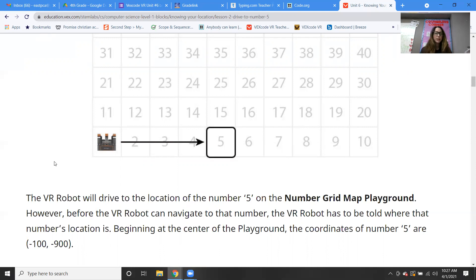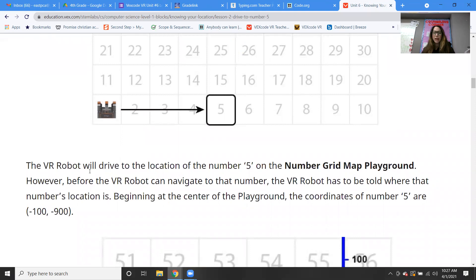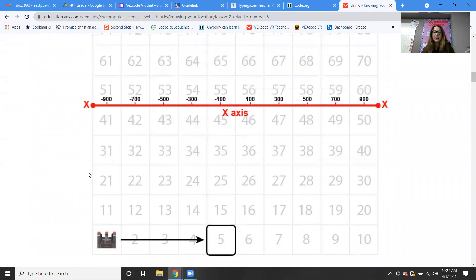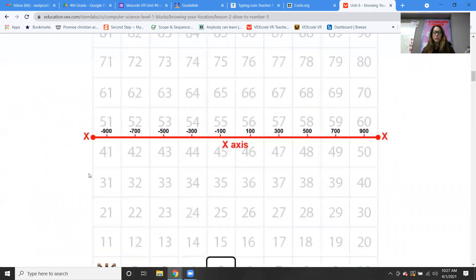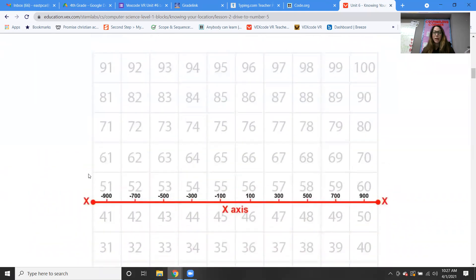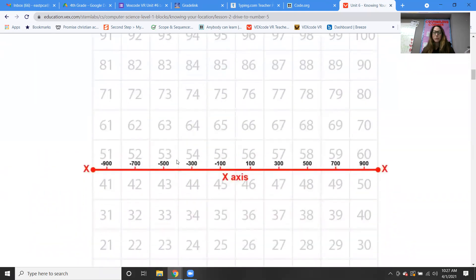So beginning at the center of the playground, the coordinates of number five are negative 100 and negative 900. Because remember, we're using this grid here. The x-axis goes from left to right, and in the middle we have zero.